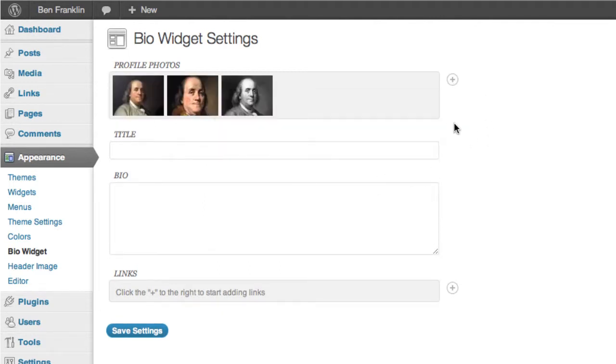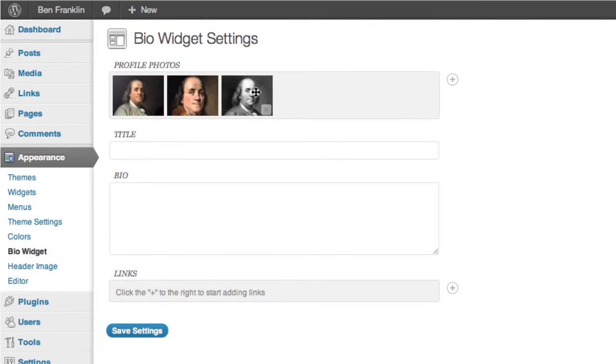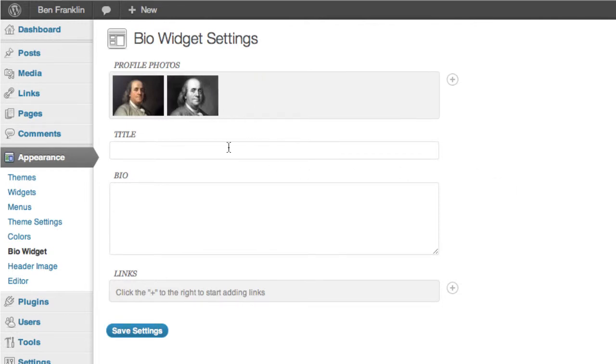And we can also click and drag, rearrange these images into any order you like. And if you ever want to remove one of your photos, not a problem.